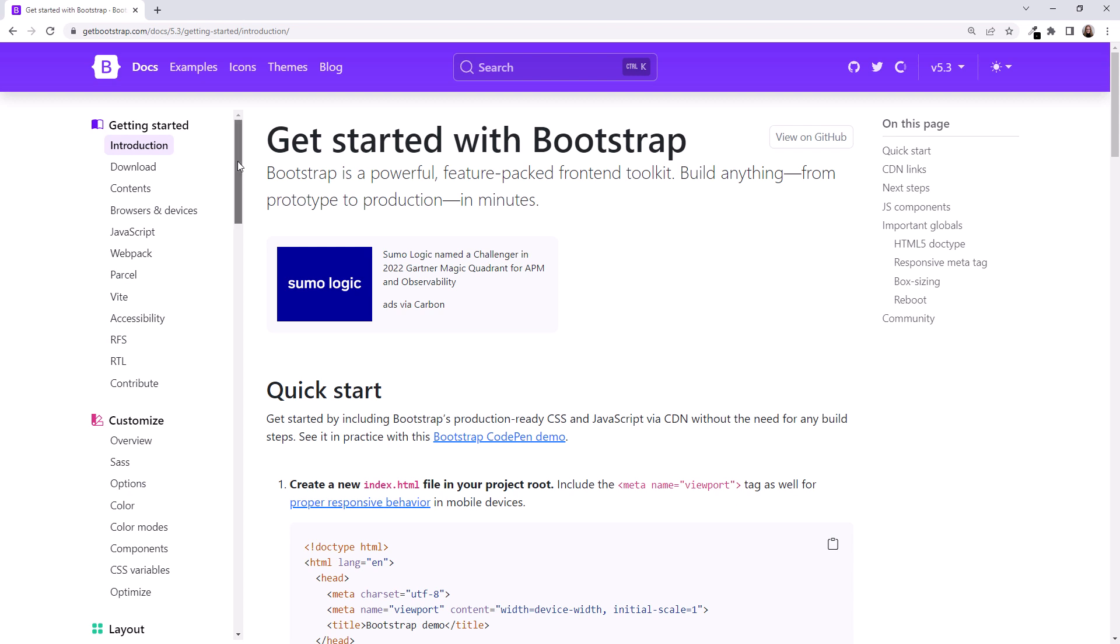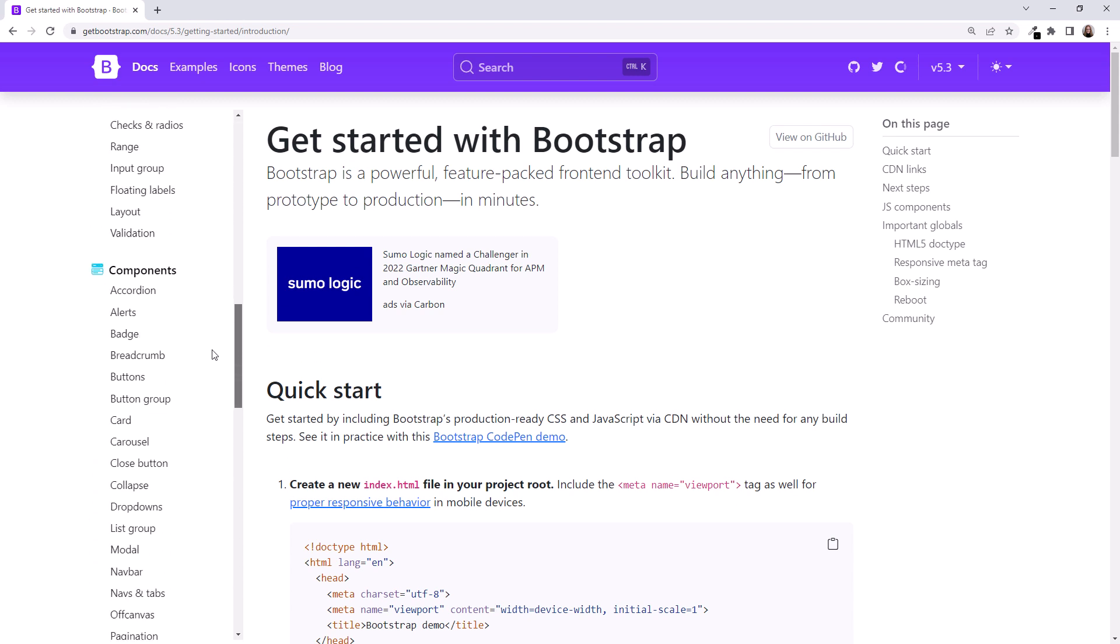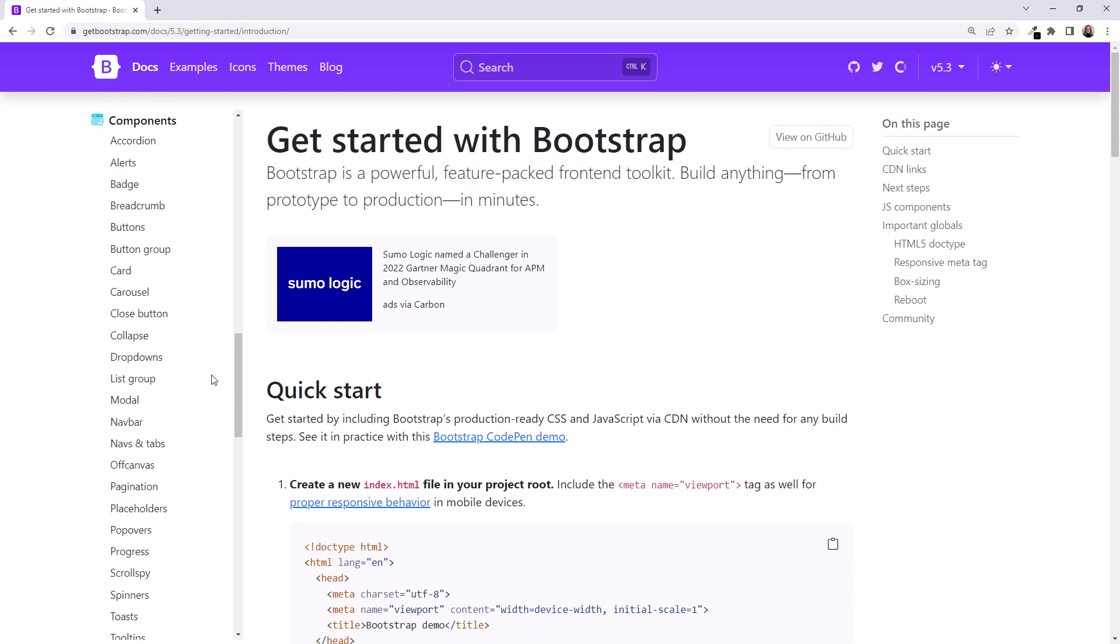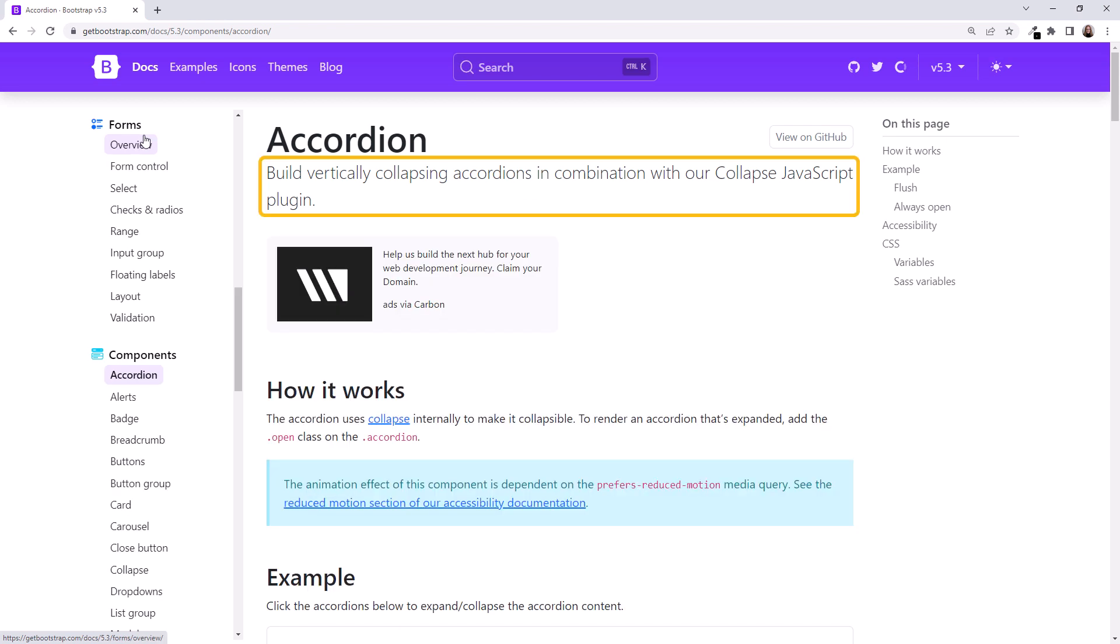Scrolling the left pane, notice the long list of components. Let's click on Accordion. Notice here at the top that this component requires the Collapse JavaScript plugin, so you'd need to add the Bootstrap JavaScript file to use this component.